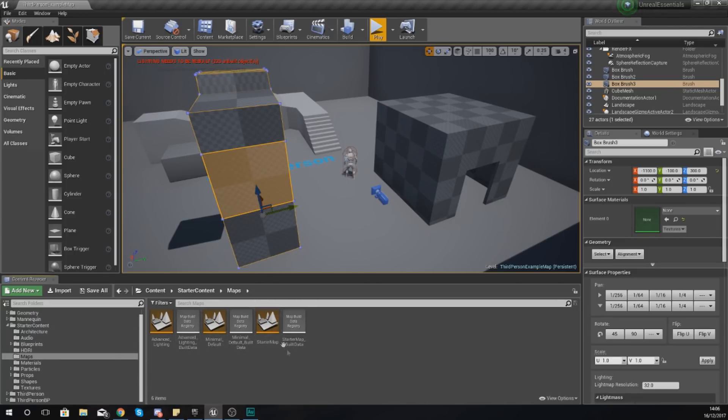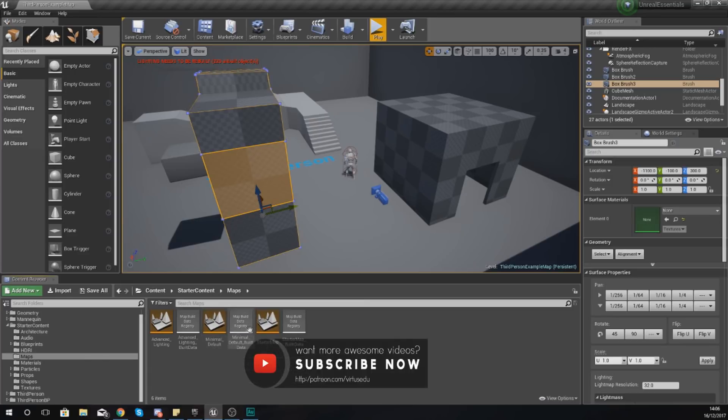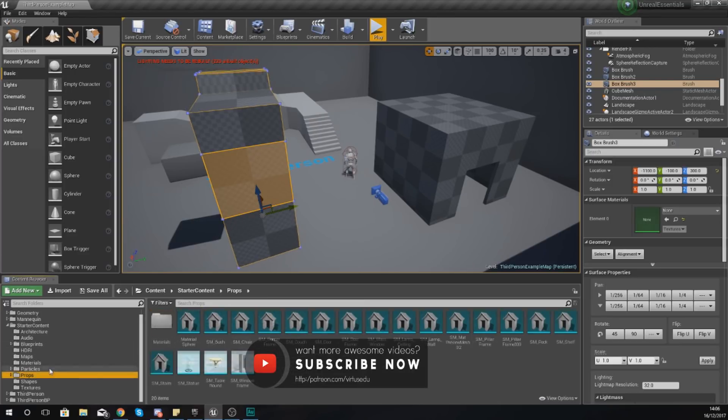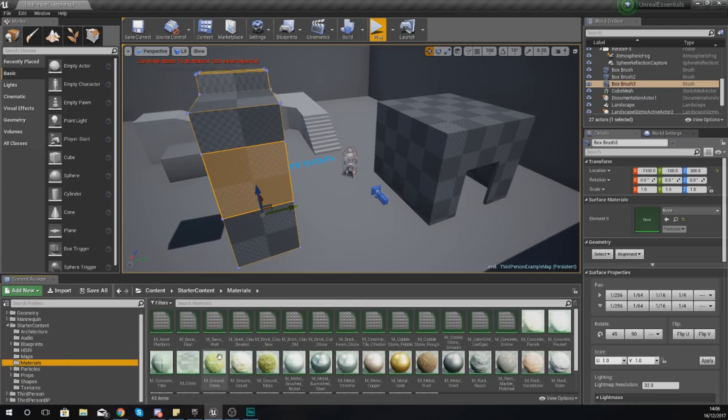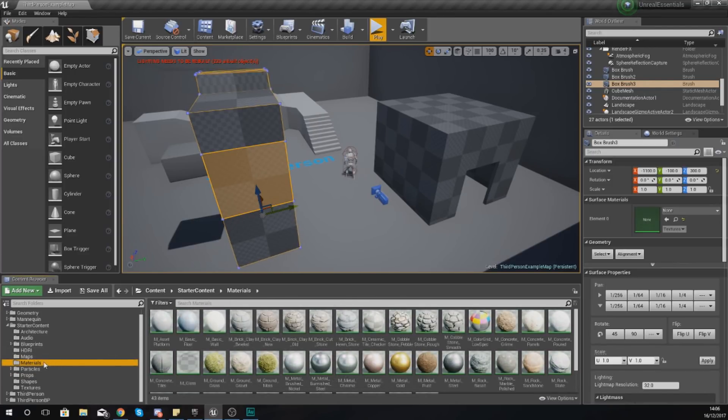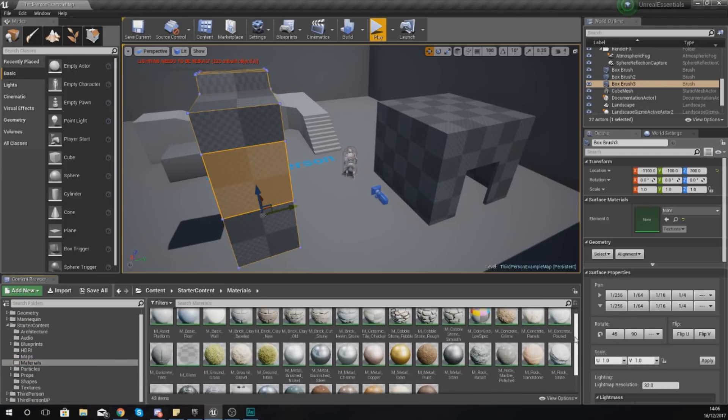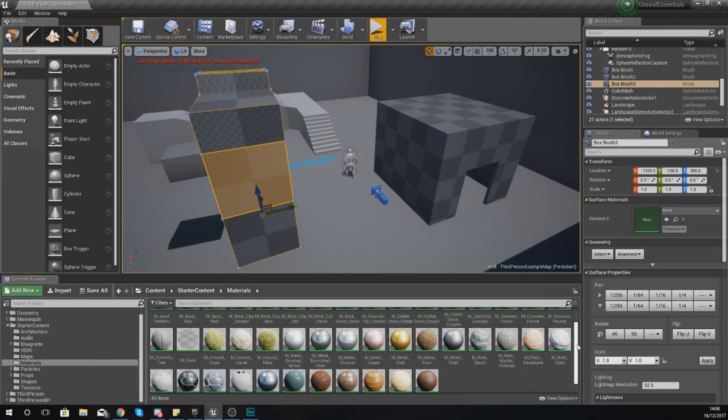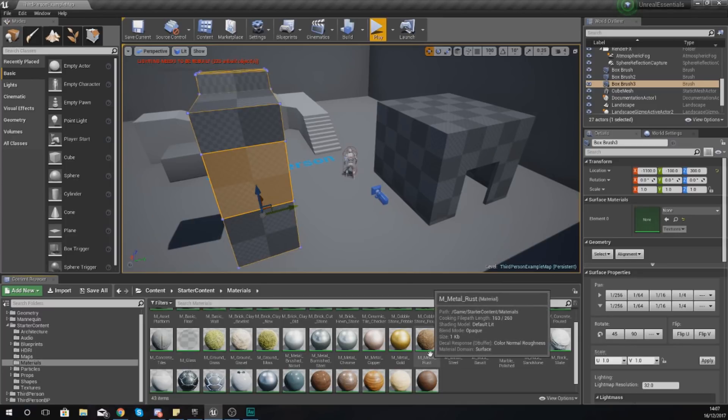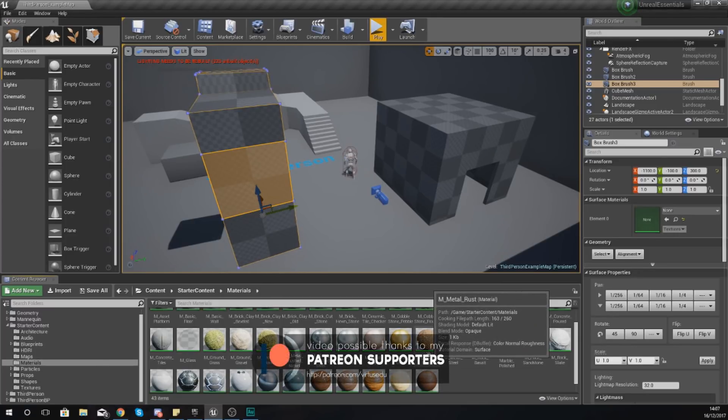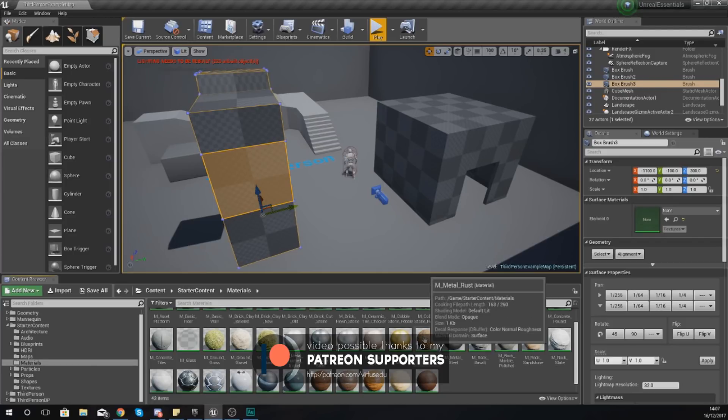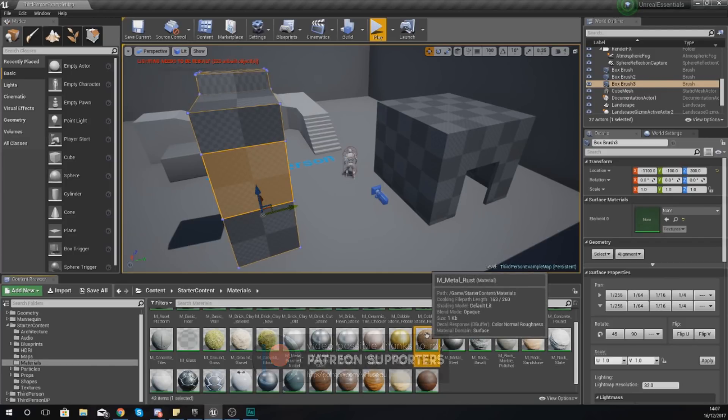Now the important part and why you'd use this side of the Content Browser is so you can see all the individual files. So for example, if I go into my Materials folder here inside the Content Browser, you can now see I've got all of these different materials, and these materials are essentially a type of asset that I can put onto an object inside of our game.